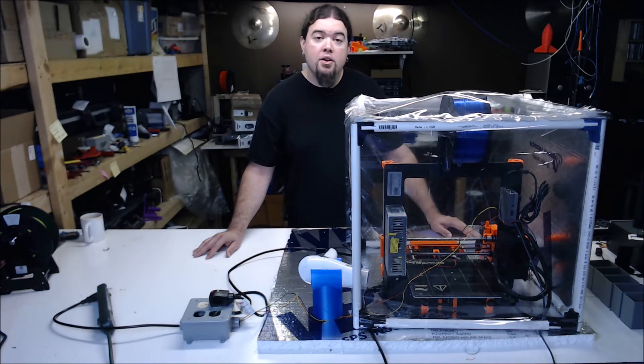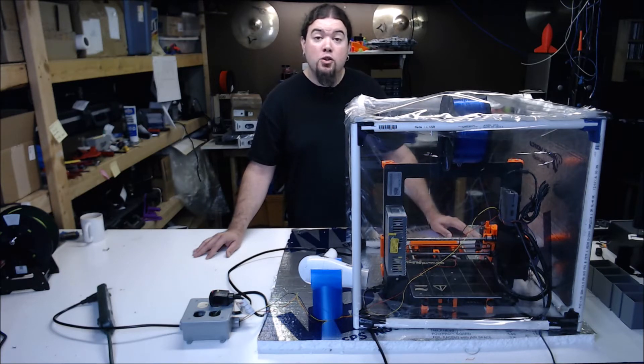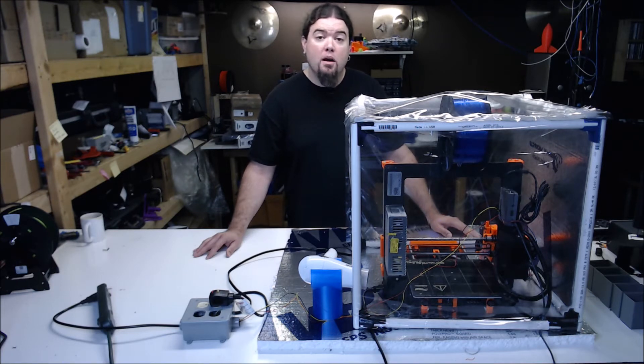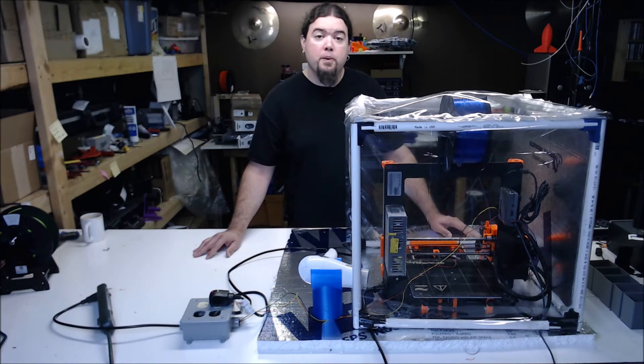This enclosure isn't going to withstand much heat nor maintain it very well, but to keep it the cheap model, we don't want to get involved in a large complicated build. We just want good prints.